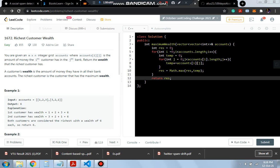Hello everyone, today is day 31 of fundamentals of coding and today in this video we will be solving our question regarding the 2D array which is richest customer wealth.